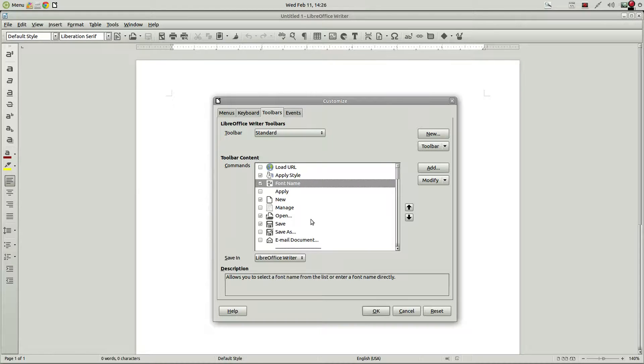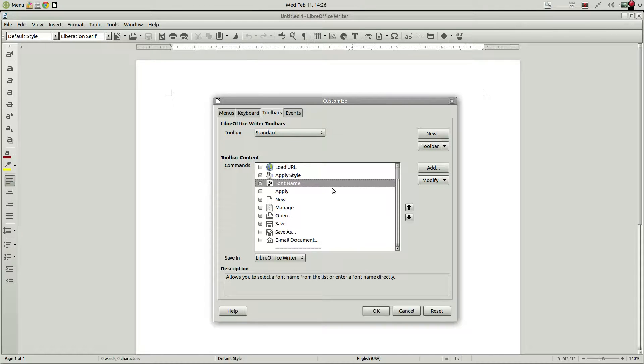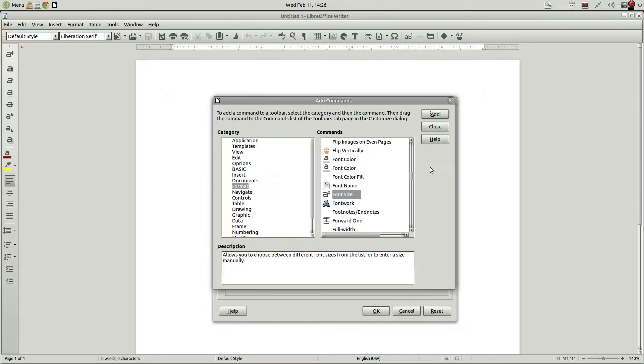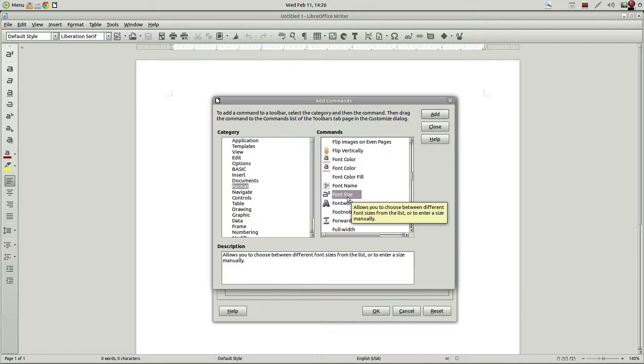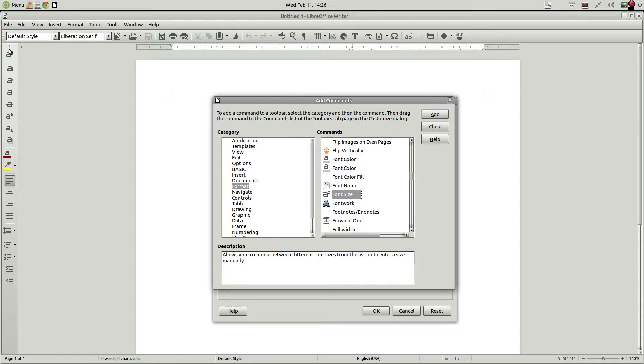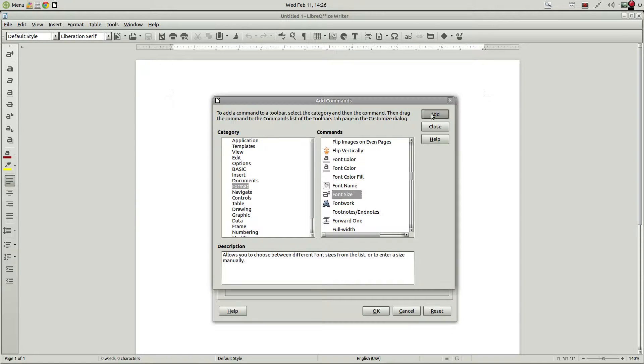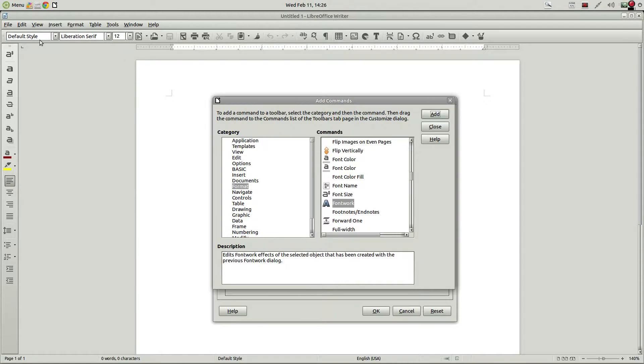And just by dragging down, you can see I changed the order. And maybe we need to add also the font size. Although we do have it over here. Probably don't need to recreate that. But we could if we wanted to. So you can see we've got all those right there.